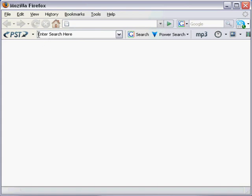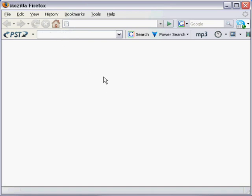So here we have a search box. This is not just any search box. This is the Power Search tool search box. It says enter search here. We're going to type in the title of the PDF book that we're looking for. In this case I'm going to type in think and grow rich.